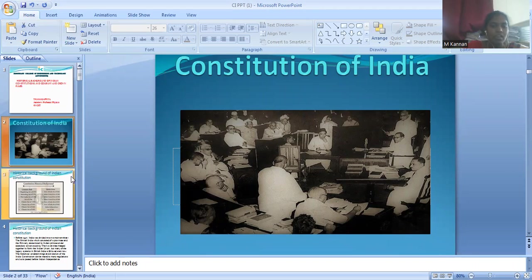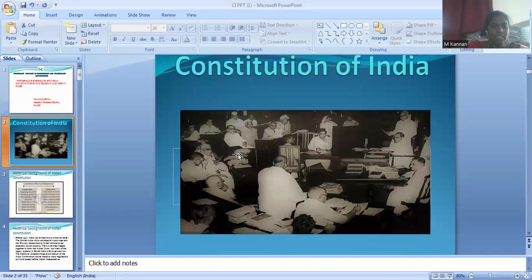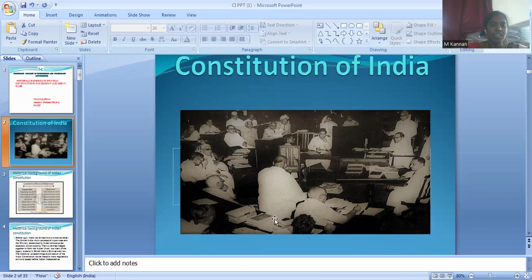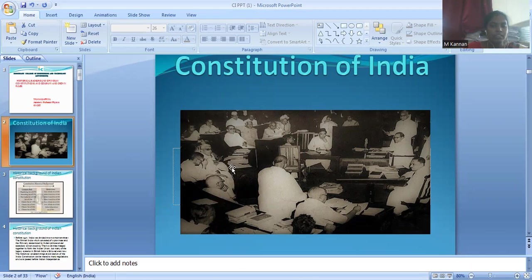Before getting independence, in 1680, the British East India Company came into India. In 1765 they acquired Diwani, that is, they acquired Civil and Revenue Justice Affairs. In 1857, due to the Sepoy Mutiny, the British East India Company was dissolved, and in 1858 Crown Rule was established. Crown Rule means the British Parliament directly came to India and governed Indian affairs.